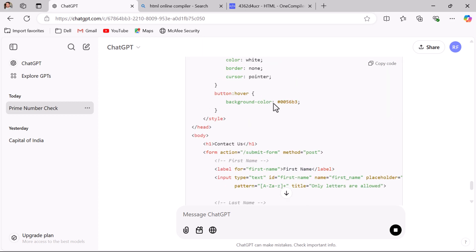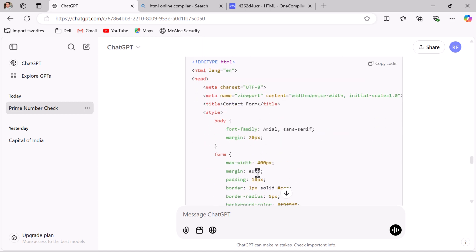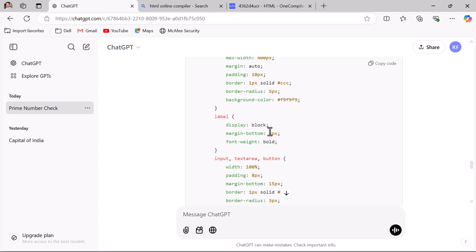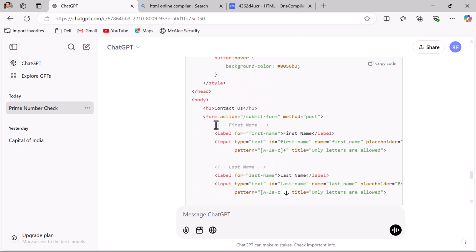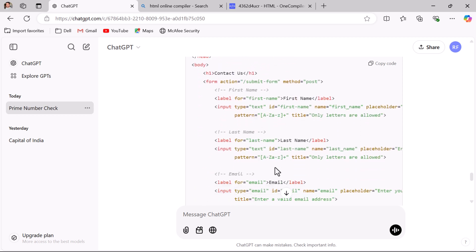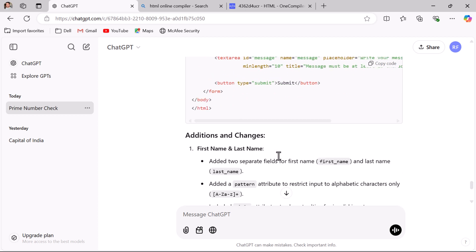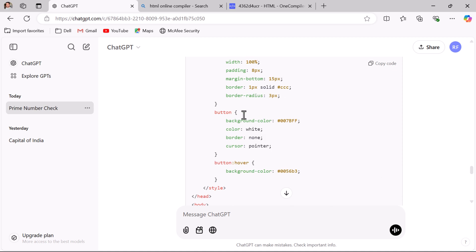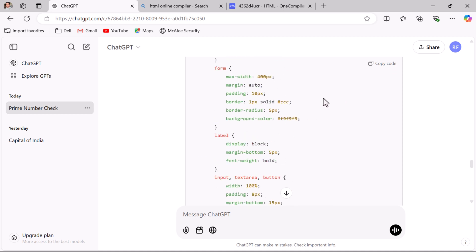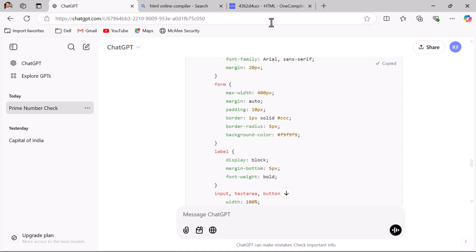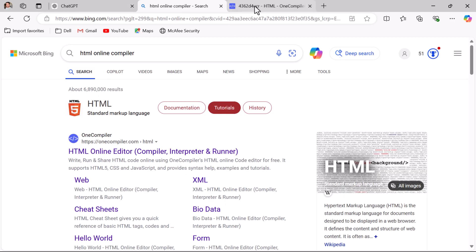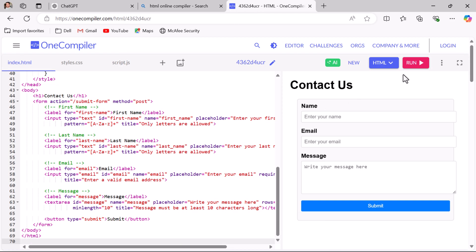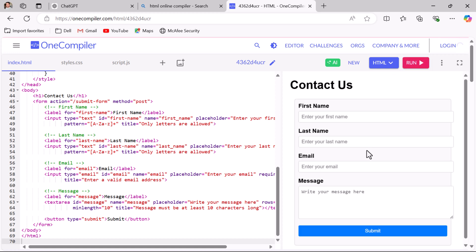If you closely observe the code, ChatGPT follows standards — it adds comments and proper code formatting. You can also see the explanation for each piece of code. To test this, copy the code, go to the online compiler, paste it, and run it. Here you can see the HTML form with first name, last name, email, and message, along with validations.